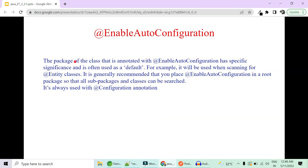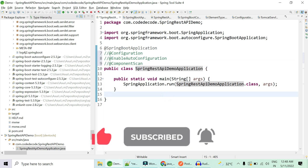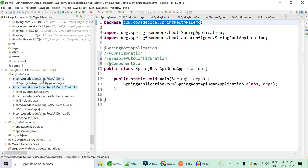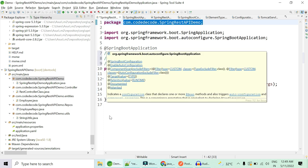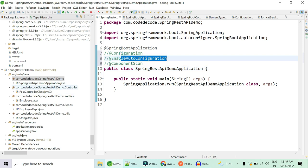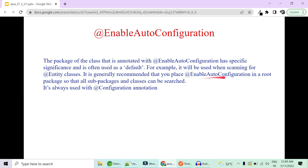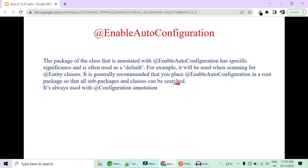The package of the class annotated with @EnableAutoConfiguration has specific significance and is often used as the default package. Since we have @EnableAutoConfiguration at this class, the package com.codedecode.springrestapidemois the base package, and .controller, .entity, .repository, .util are sub-packages of this package. You should always define your @EnableAutoConfiguration in the default package so that Spring can scan the base packages and auto-configure the beans found in classes in these sub-packages. It should always be used with @Configuration.